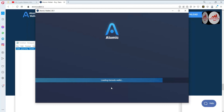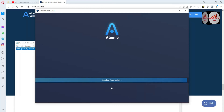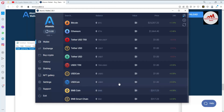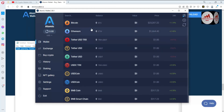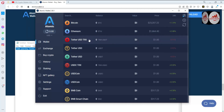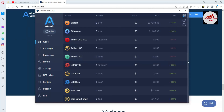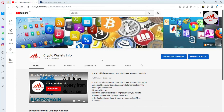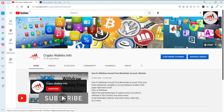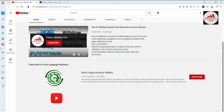We have successfully imported our Binance Smart Chain wallet into Atomic Wallet using seed phrases. If you have seed phrases, you can easily import or recover your wallet with any wallet like Exodus, Atomic, or MetaMask. My Binance Smart Chain wallet is successfully imported. If I had a balance, it would show here, but I have none currently. If you face any problem, you can email me at cryptowallsinfo@gmail.com or comment below. Let's meet in a new video — bye!